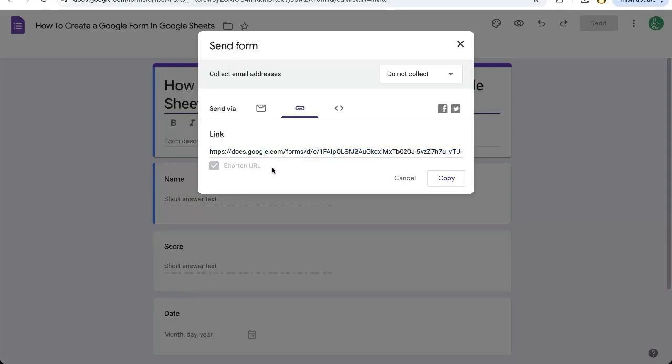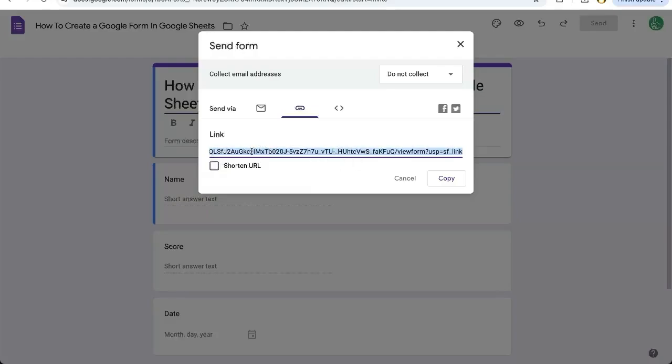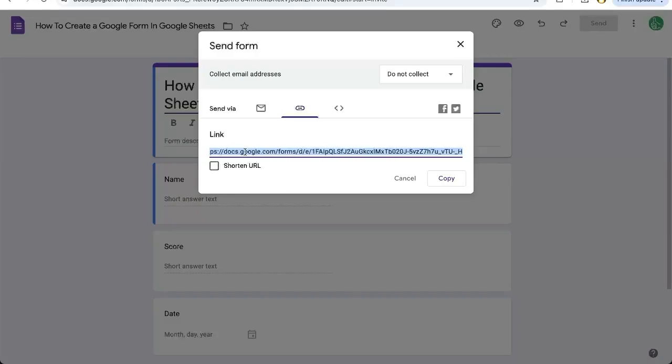We can shorten this link if you want, and it'll be a forms.gle URL. If we don't want a shortened URL, it'll be the entire ID of the Google Form with doc.google.com/form/ and a whole bunch of stuff.